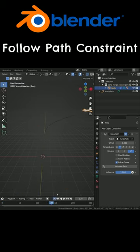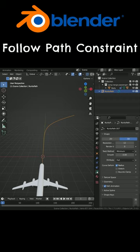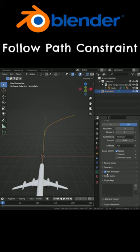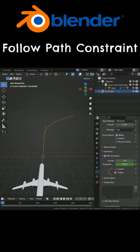In order to speed up the aircraft, select the path. Click on the curve data tab. Go to path animation section and lower the frame value.